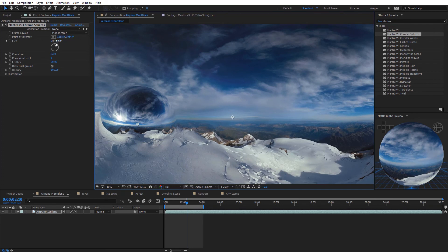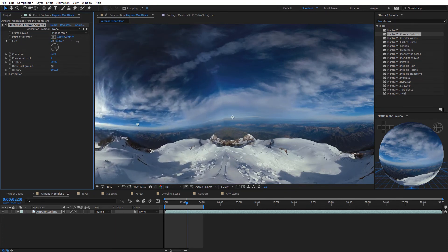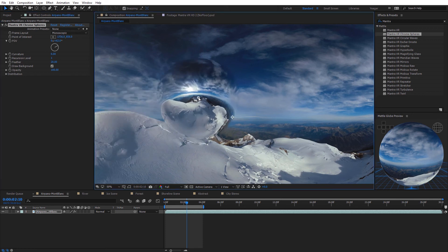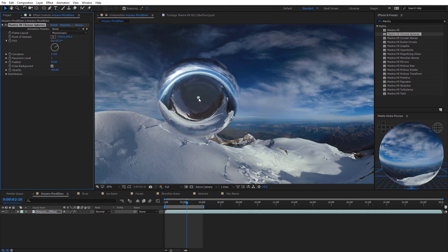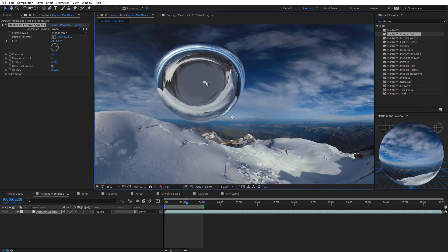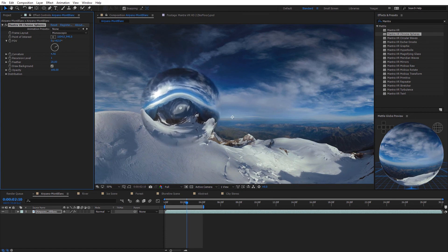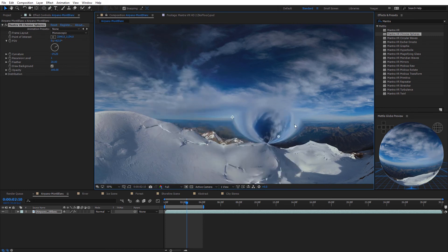The field of view essentially controls the size of the sphere. Next we have the curvature of the sphere — moving it up curves the sphere more outward giving it a liquidy effect, and bringing it back down creates an inward warp, kind of pulling everything from the video toward it. There's also a feather setting to adjust blending around the sphere, and the draw background effect is on by default so we can still see the background — you can turn that off to see only the sphere.